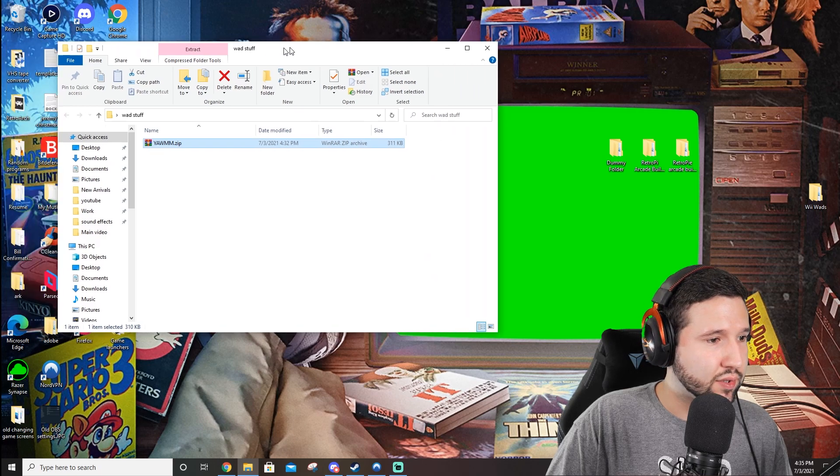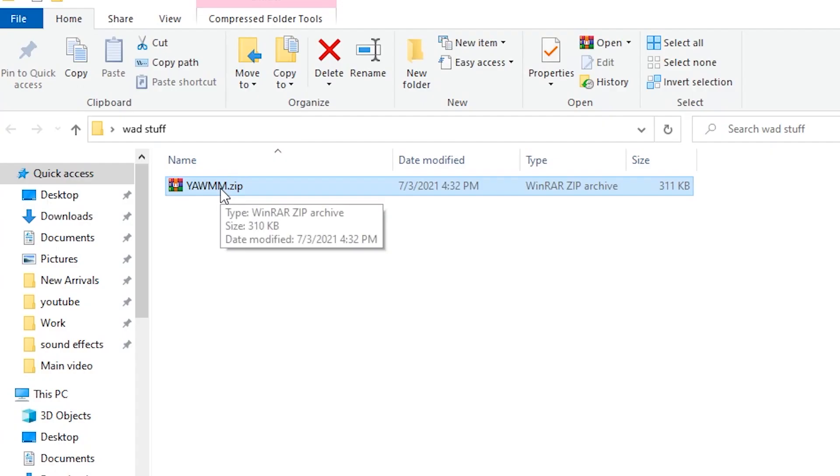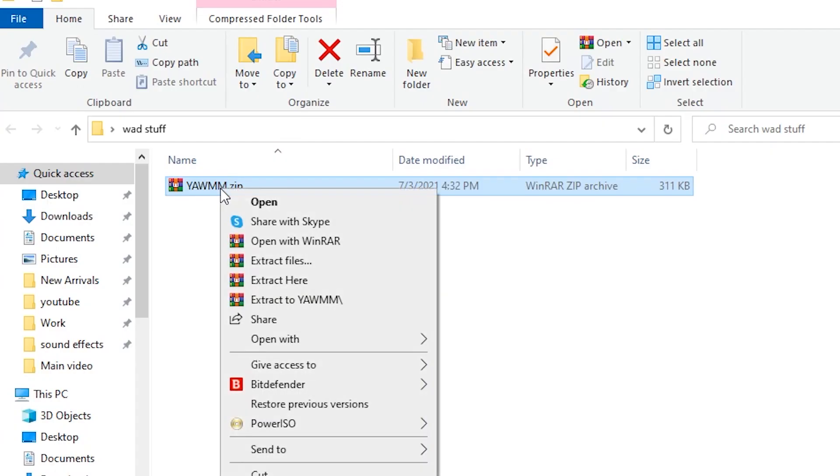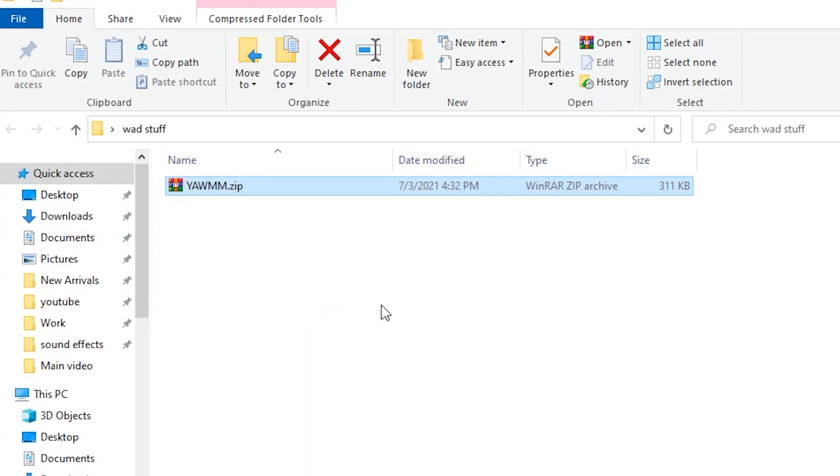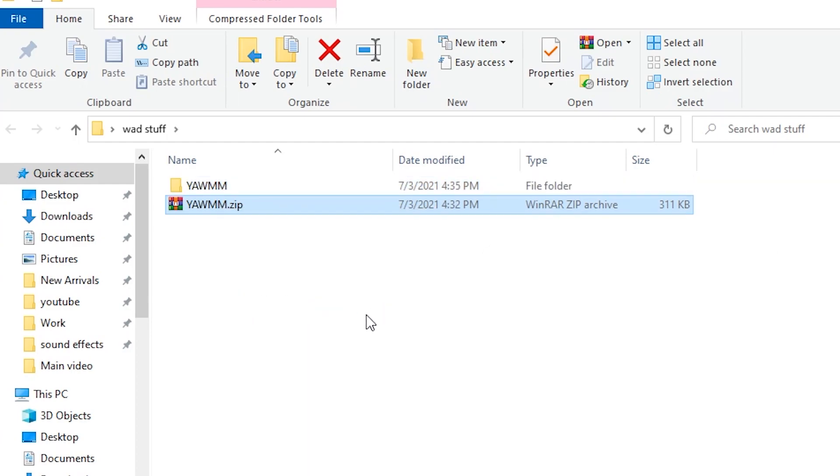And from here we're just going to go ahead and toss in that yet another wad manager folder into this. Next, we can go ahead and extract this. Go ahead and right-click it and go to extract two. Now, this has a variety of subfolders.